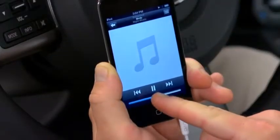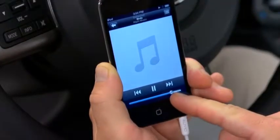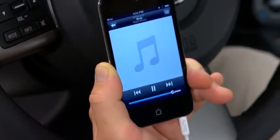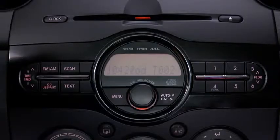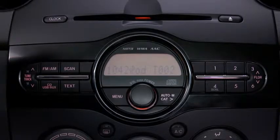Set the volume on the audio player to the highest point before distortion occurs. Then use the vehicle's audio system controls to adjust the volume.